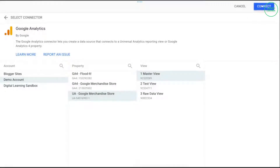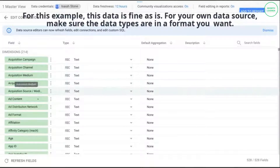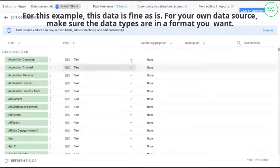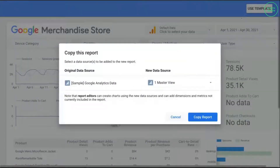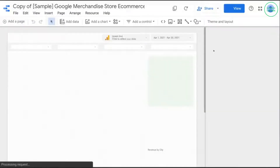We'll use the Universal Analytics version and the master view. Click on Connect to bring the data source into this template. It gives us a list of all these fields. If you just leave this alone, that'll work fine. Then click on Copy Report. Once that loads, we should see the data come in and fill in this template.